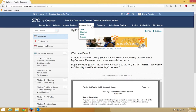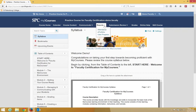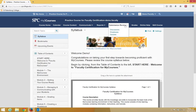Under the Communicate tab, you have access to Chat, Classlist, Email, and Groups. Under the Reports tab, you have access to Attendance, ePortfolio, and User Progress. The Submission View tab gives you access to the Discussions, Dropbox, and Quizzes lists.